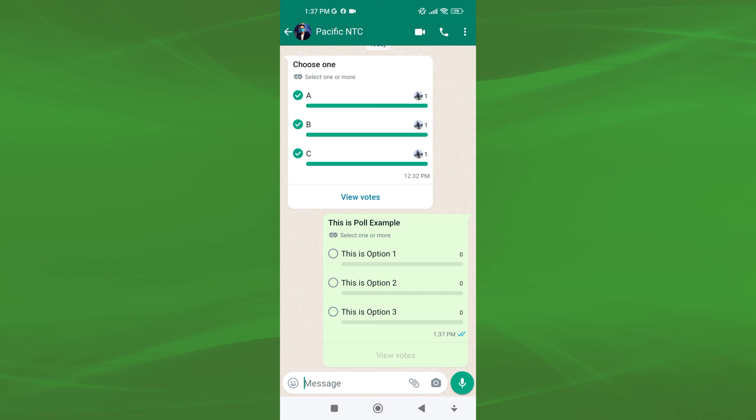This is exactly how you can create and share a vote poll on WhatsApp. If you have any questions or confusion about this topic, please let me know in the comments section below.